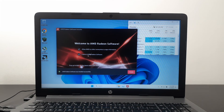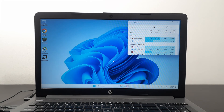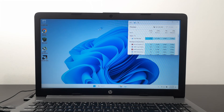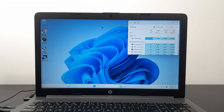And now we're done — finished! If we right-click now, you can see the AMD Radeon control panel appears in the menu. If you open it, the control panel comes right up. That's how you fix it.